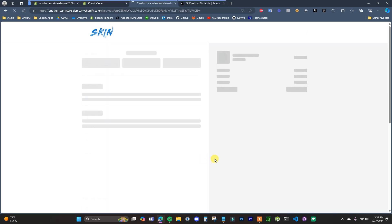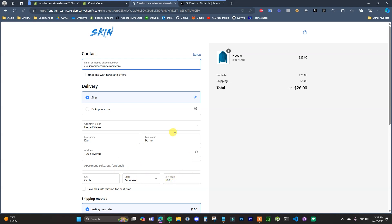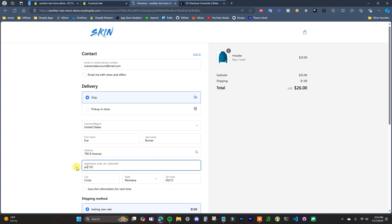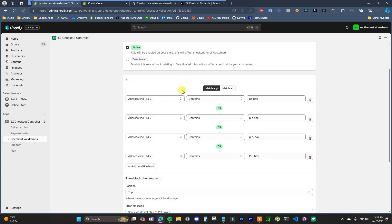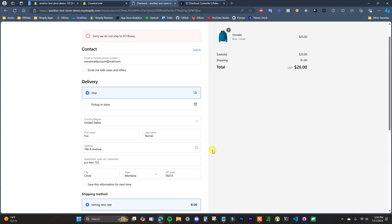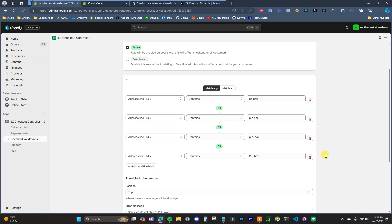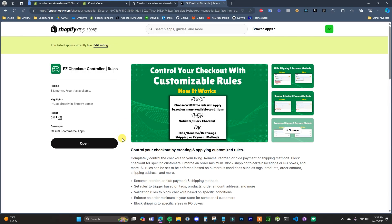Back at checkout, our Montana address now works fine. But if we enter a PO box address in the address line, we can see the error: 'We do not ship to PO boxes.' Switching to one of the other variations also triggers the block. So any of these variations appearing in address line one or two will be blocked. There are really no limitations to what locations you can block using this app — you just have to set up your if conditions properly.